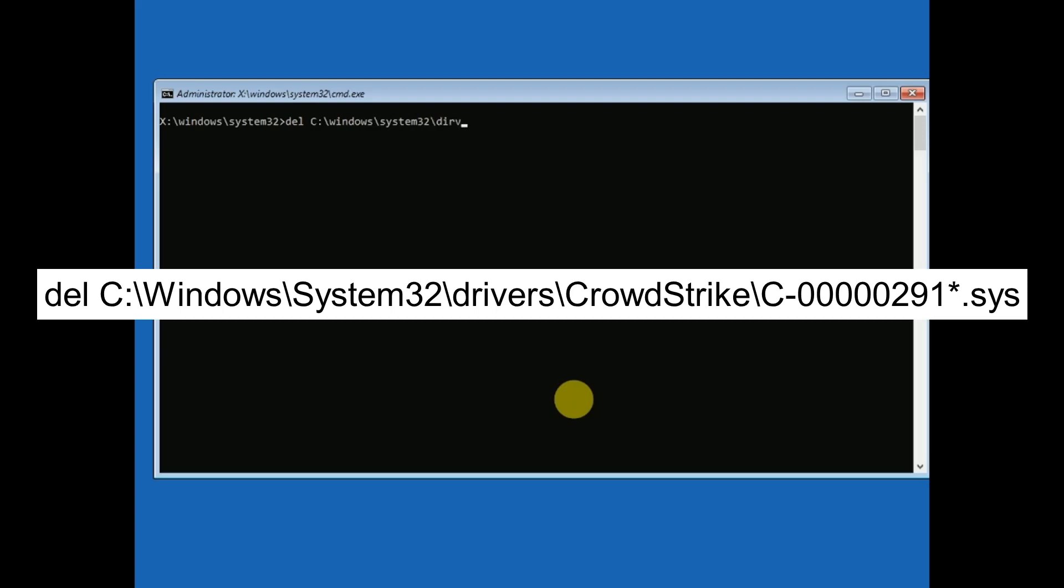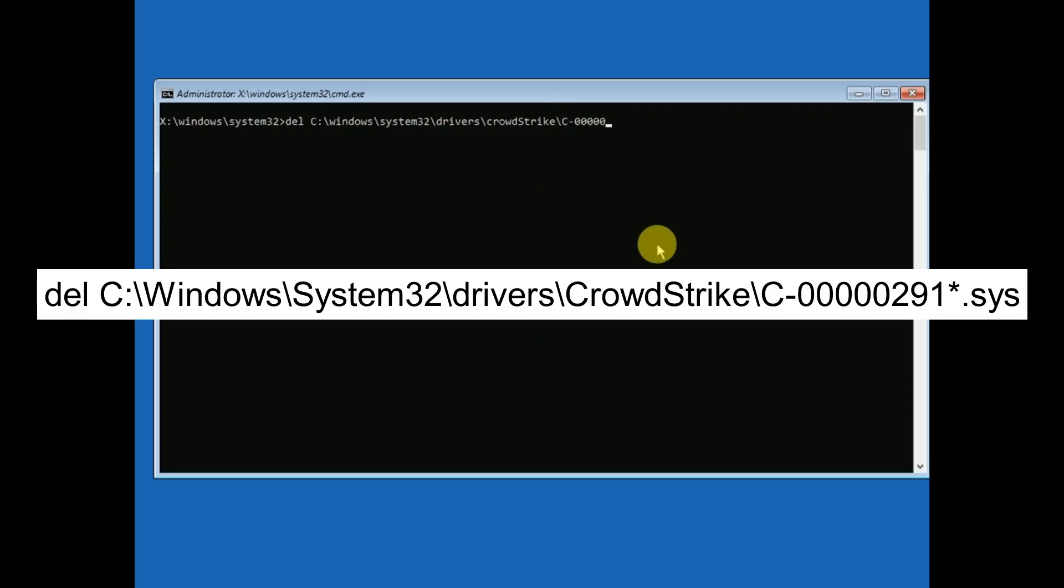Inside the CrowdStrike folder, the file name is C hyphen 00000291 star dot sys. You need to type hyphen, five zeros, then 291, then star dot sys. This is the file.